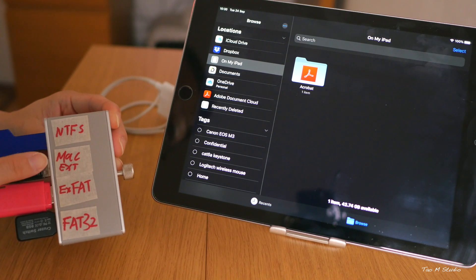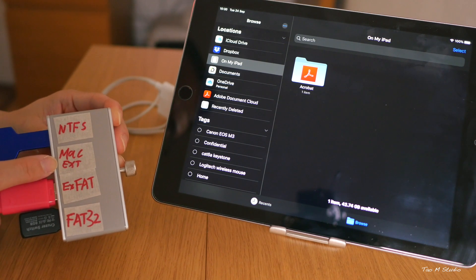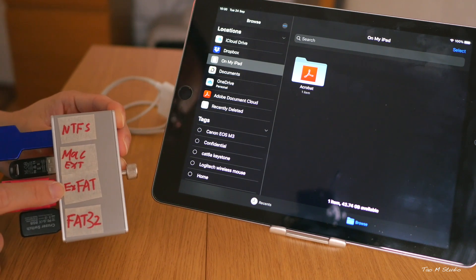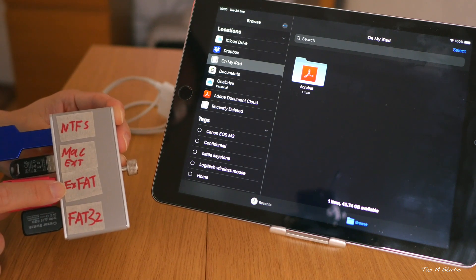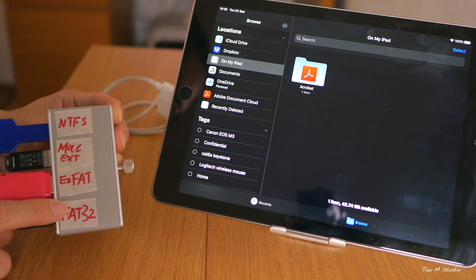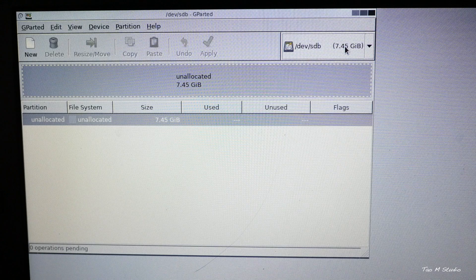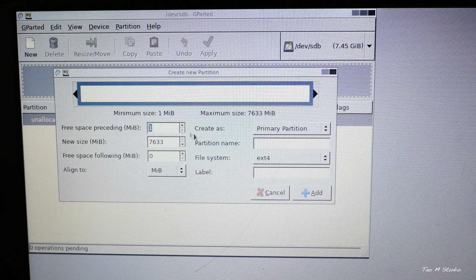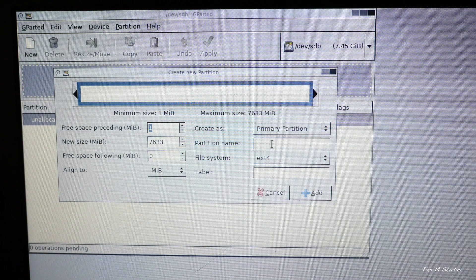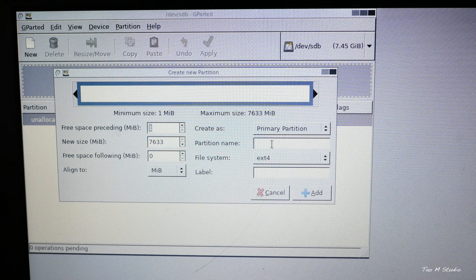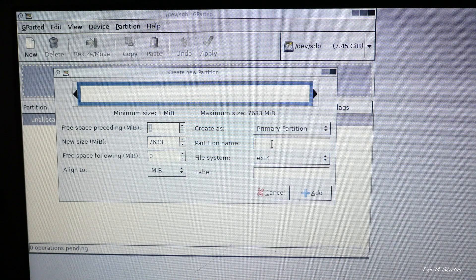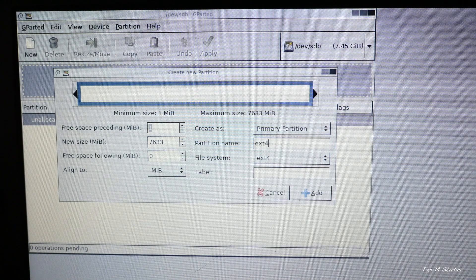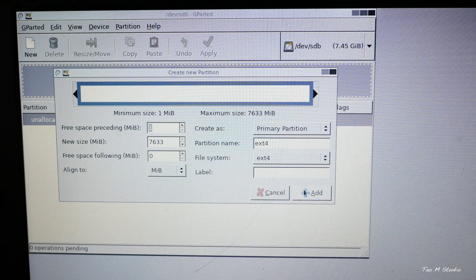There's NTFS, Mac OS Extended, EXFAT, and FAT32. Now for the bonus, I actually created an EXT4, which is the Linux file system, just for you guys out there who use Linux systems and own an iPad, in case you want to transfer files between them. Let's see if iPadOS 13 recognizes EXT4.